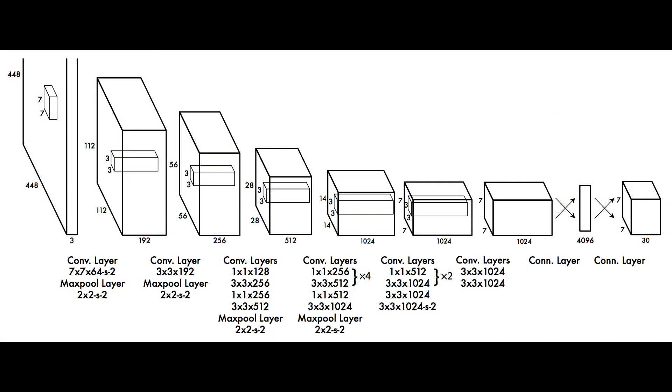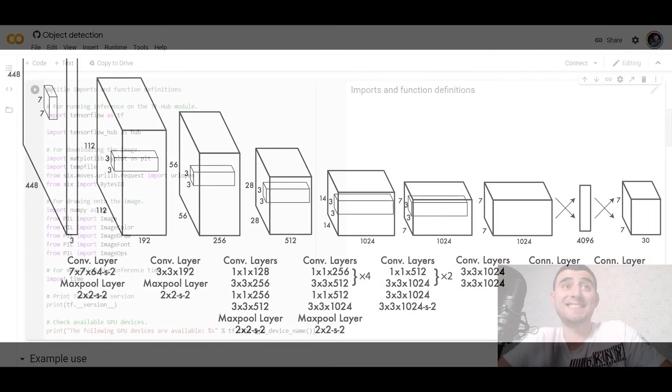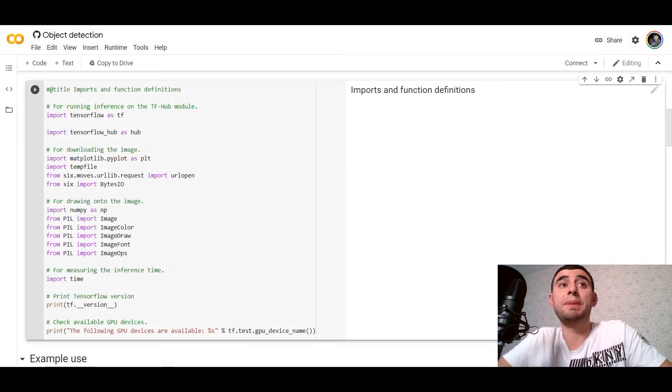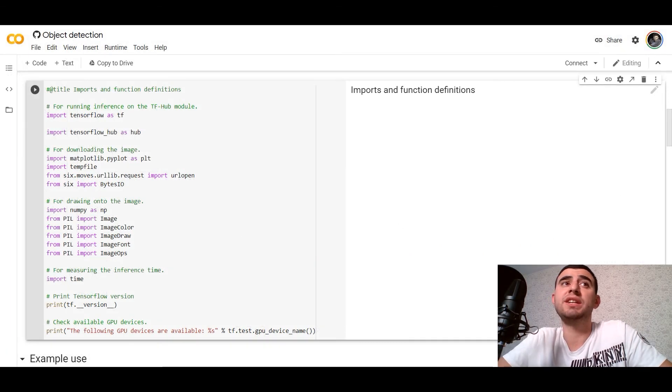And are typically based on convolutional neural networks, CNN. Let's see the implementation of object detection in Google Colab using TensorFlow Hub.